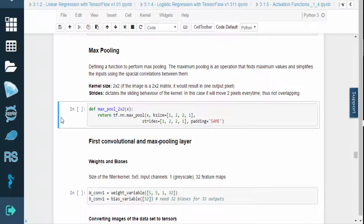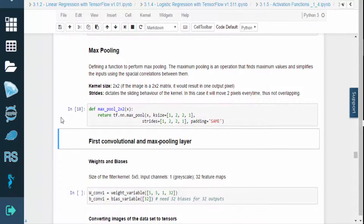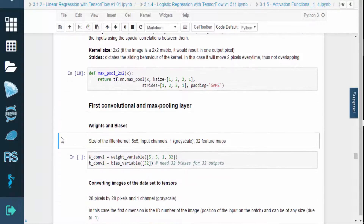The kernel size is 2x2. If the image is a 2x2 matrix, the output would be 1 pixel. The strides will dictate the sliding behavior of the kernel. In this case, it will move 2 pixels every time, without overlapping.